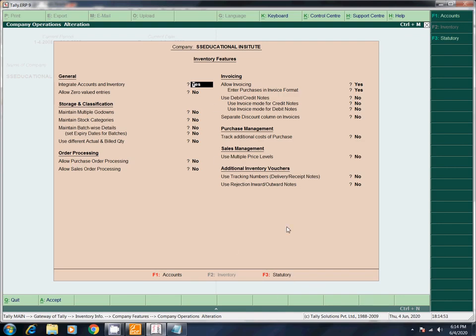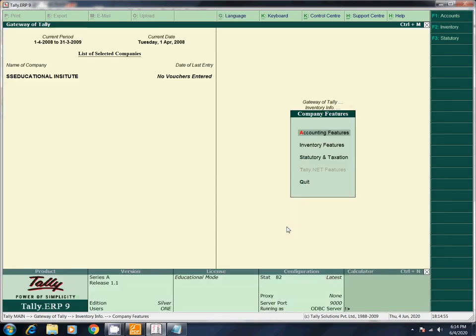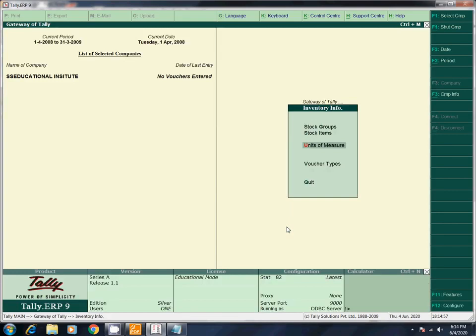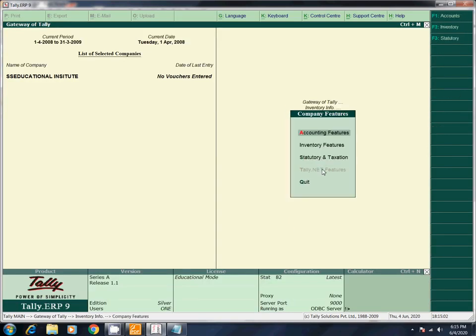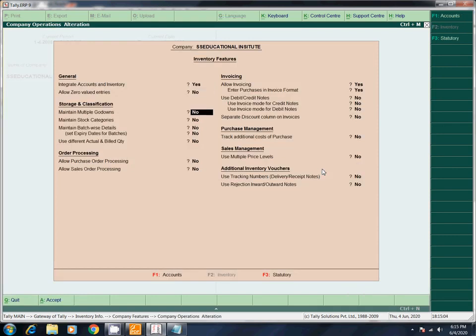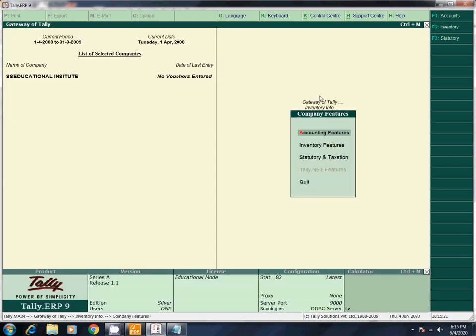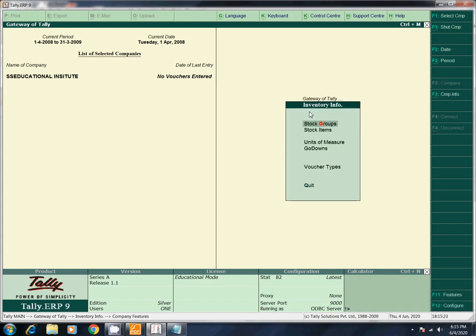Now press F11. For Godown — Godown is not enabled. What do we do in F11? F2 — Maintain Multiple Godowns — set to Yes. We do this and save. Now we activate Godown.